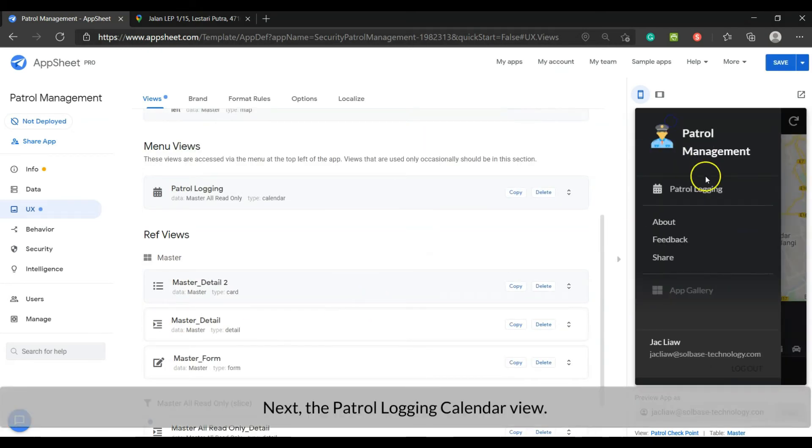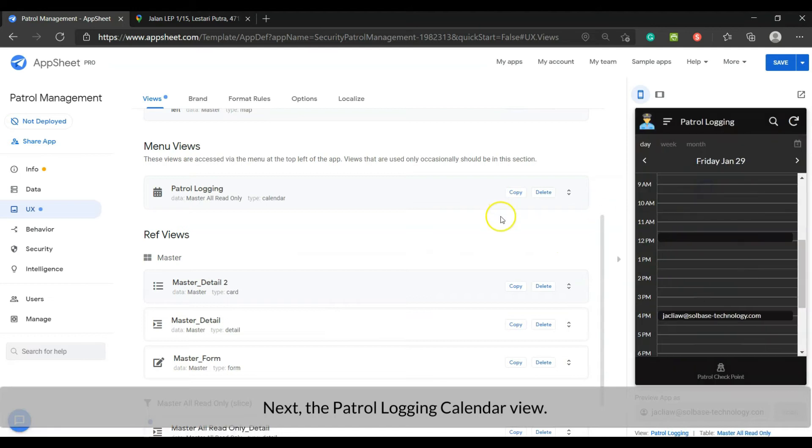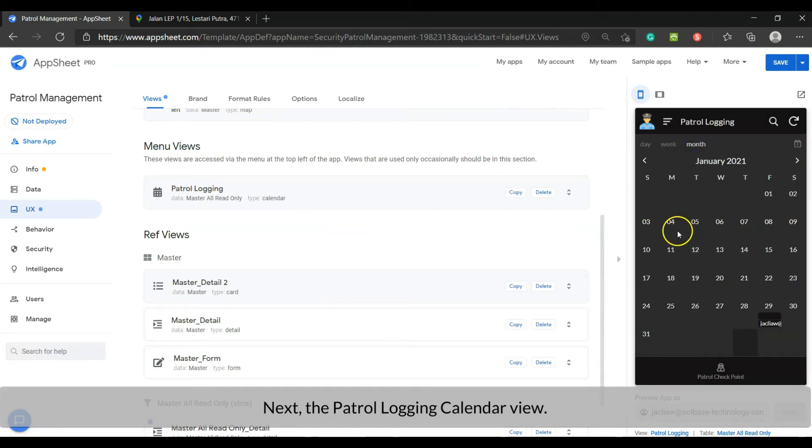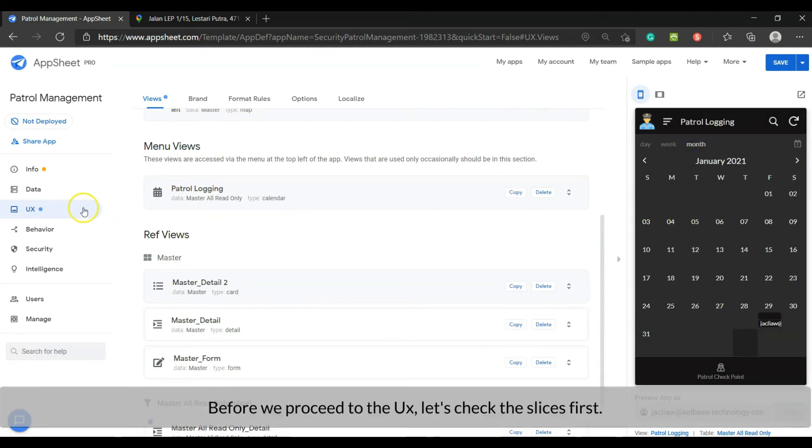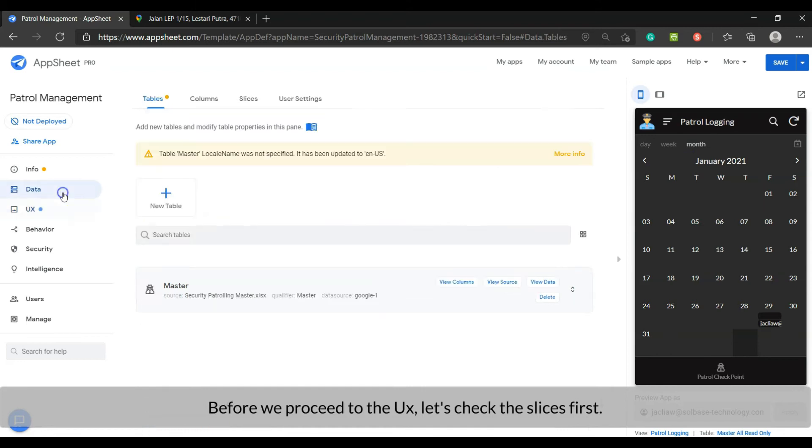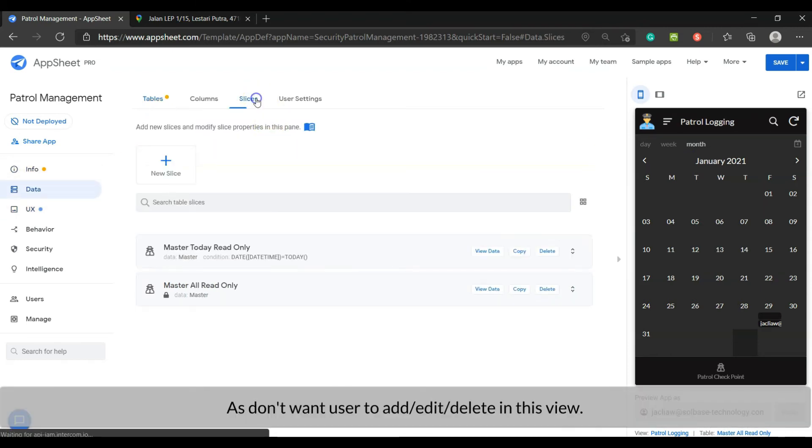Next, the patrol logging calendar view. Before we proceed to the user interface, let's check the slices first. As we don't want users to add or edit or delete in this view.